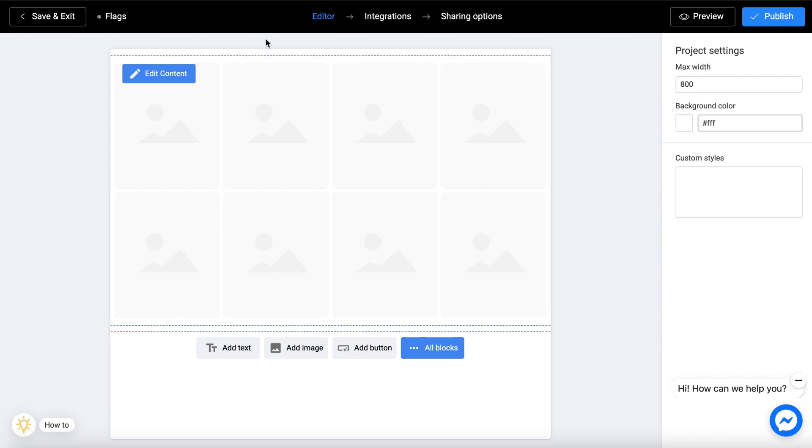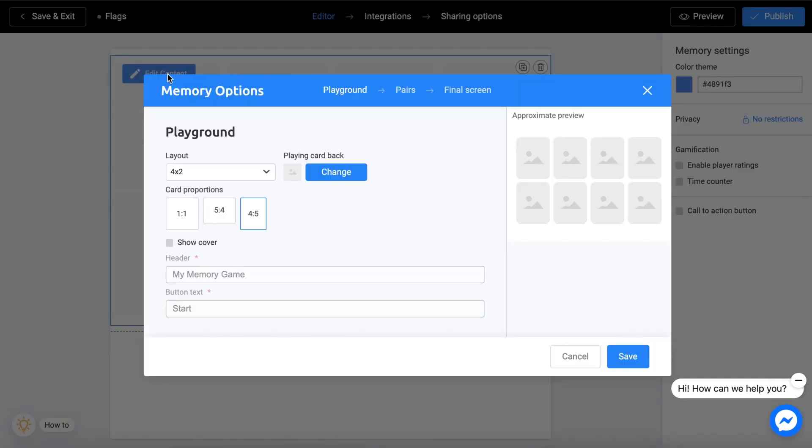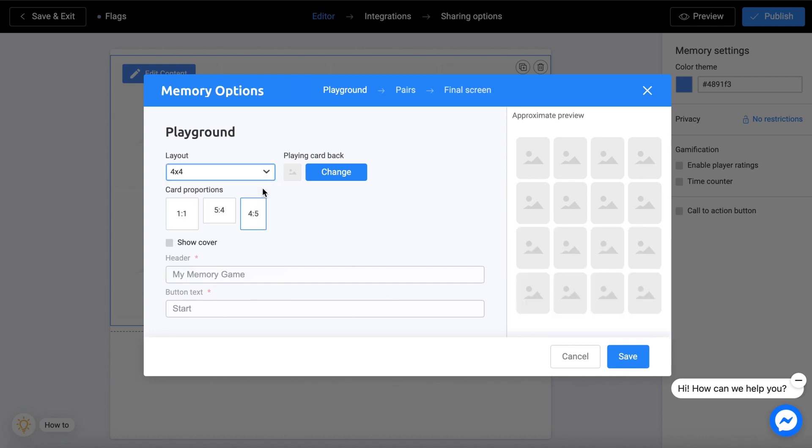Now click edit on the game block. A pop-up window with three tabs will open. In the first tab, you can customize the playing field.